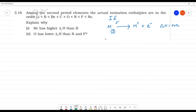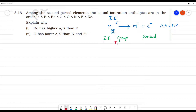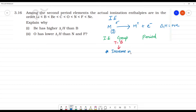Now, this ionization enthalpy — how it varies along a group and period. In the group, going top to bottom, ionization energy decreases. What is the reason? Due to increase in size and the screening effect.